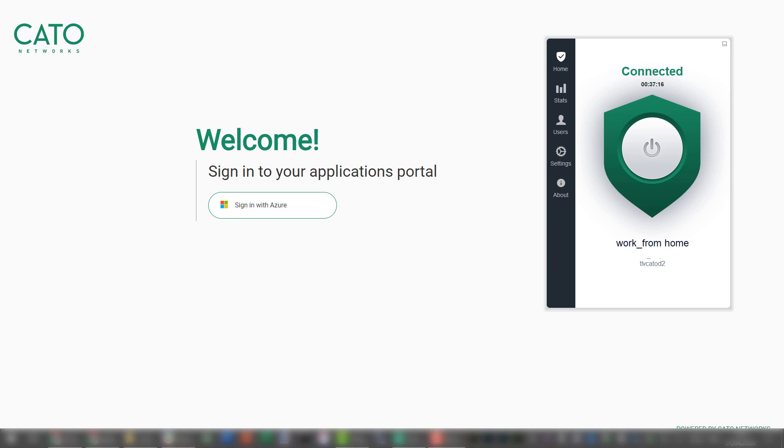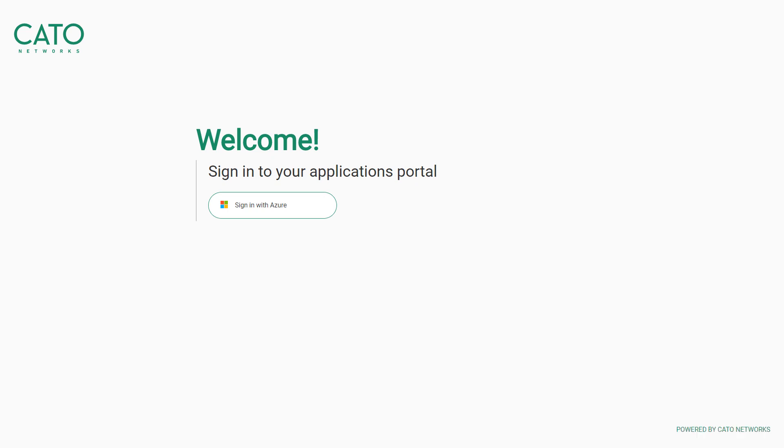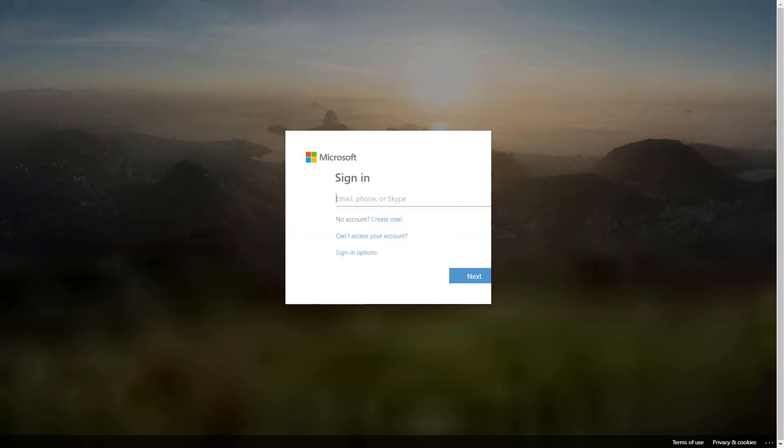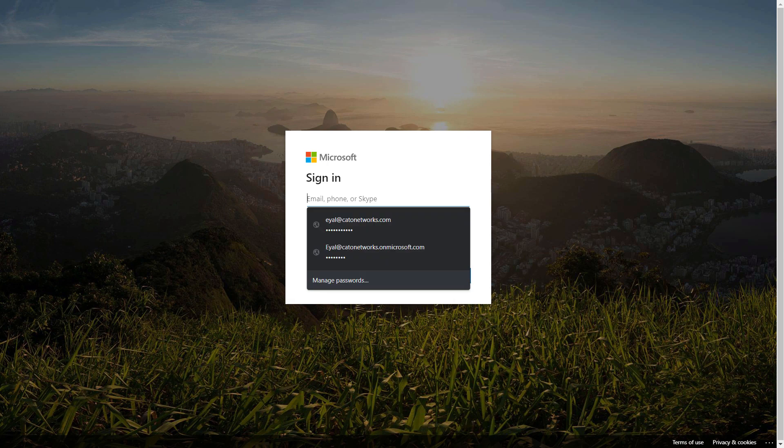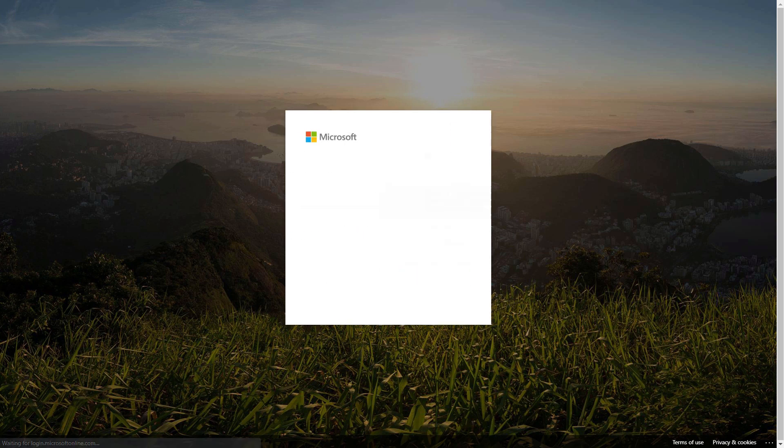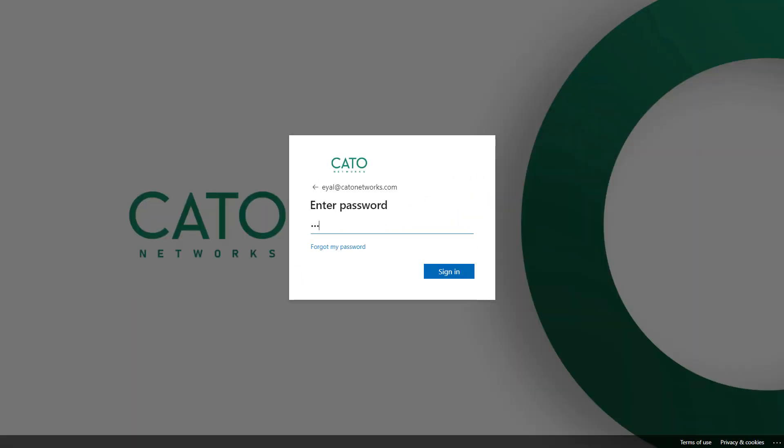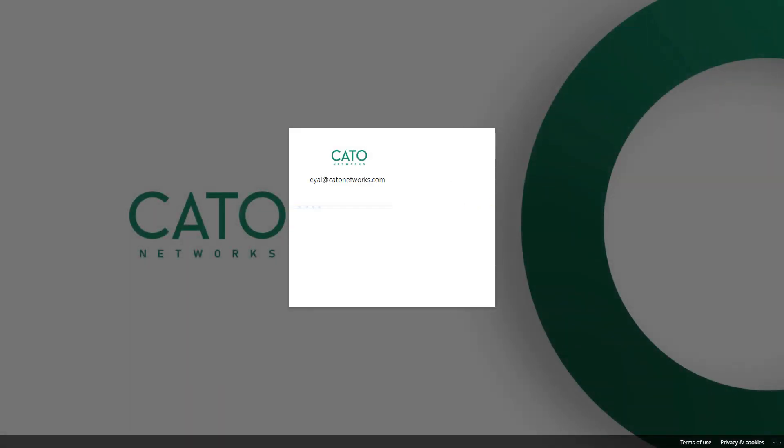In my last part of the demo I want to show you how I can access my corporate application without a client. So I'm going to disconnect the client here. See it's disconnected and I'm going to access my corporate application through a web portal. So I'm going to sign in with my Azure credential. I'm actually using my real credential and not a demo account for this purpose. I'm going to type my password. It's going to request a multi-factor authentication.